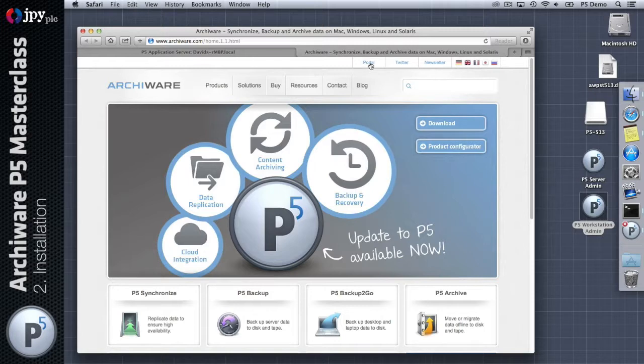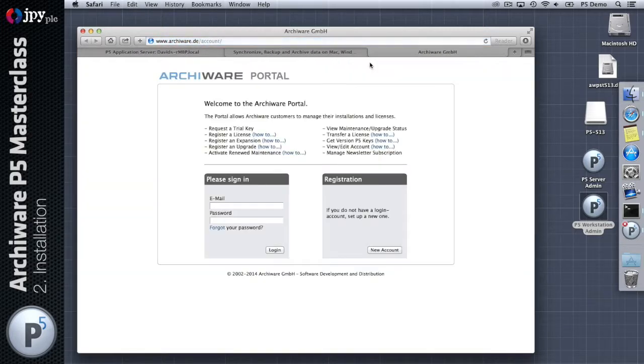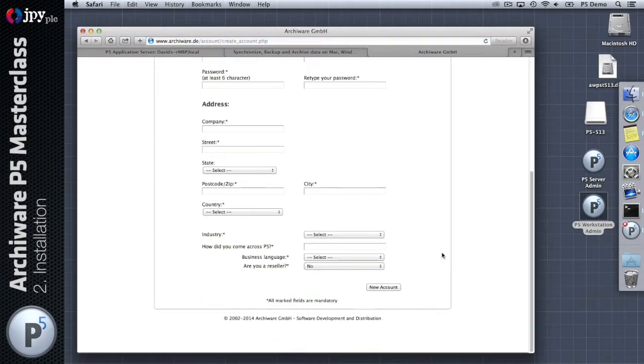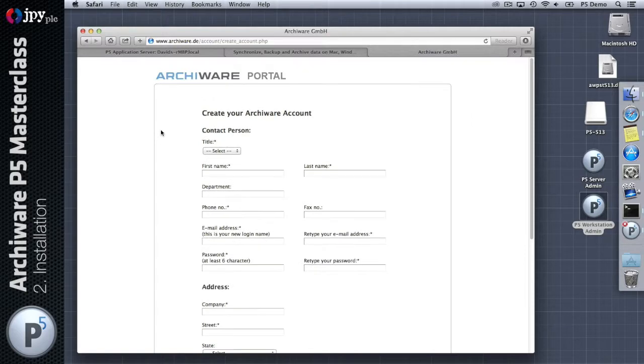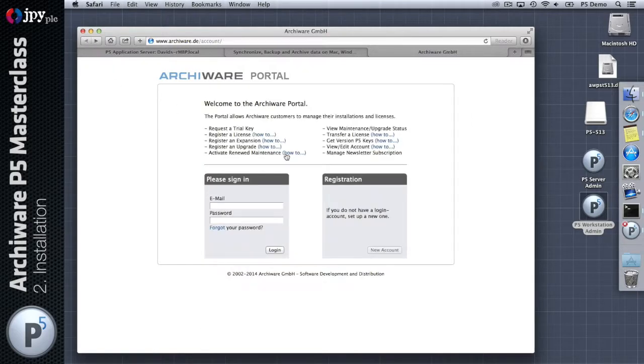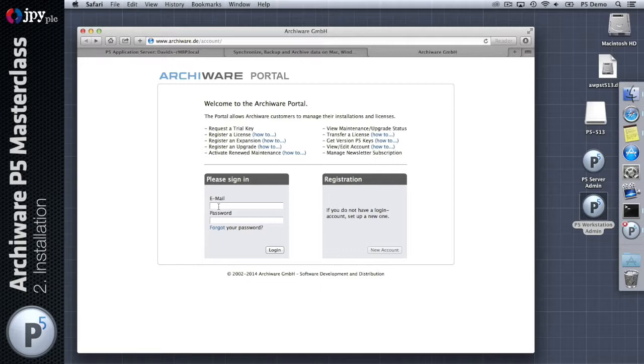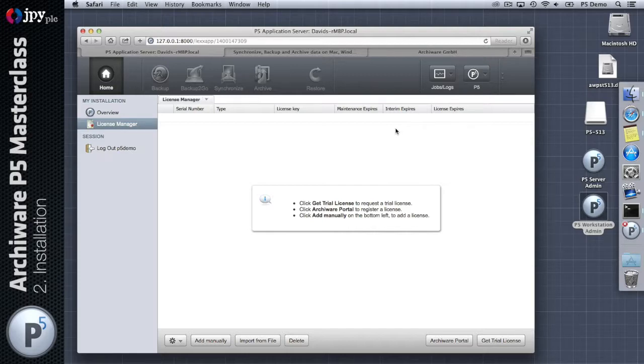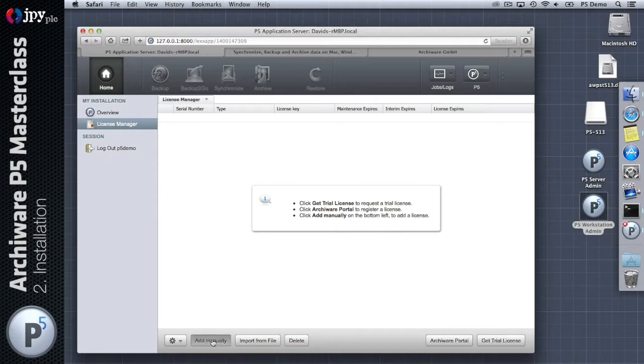The purchased keys are managed via a website called the Archiware portal. If we go back to archiware.com, you'll see at the very top here there's a link to the portal website. The portal website requires that you register, so you would click on new account and provide some information about yourself and a username and a password. Once you've done that you can log in and manage customer keys.